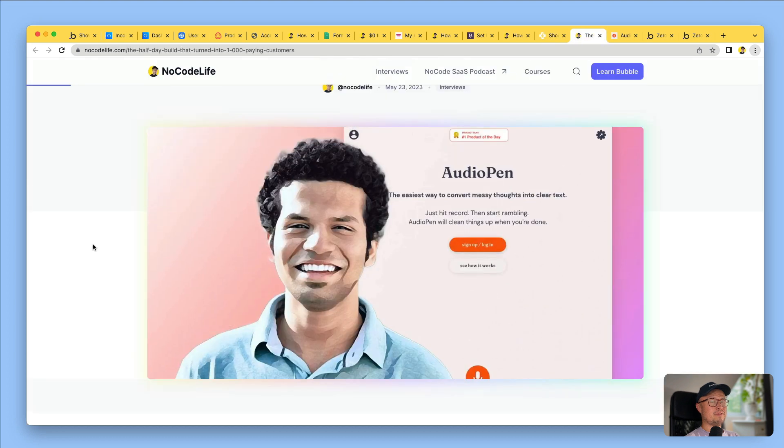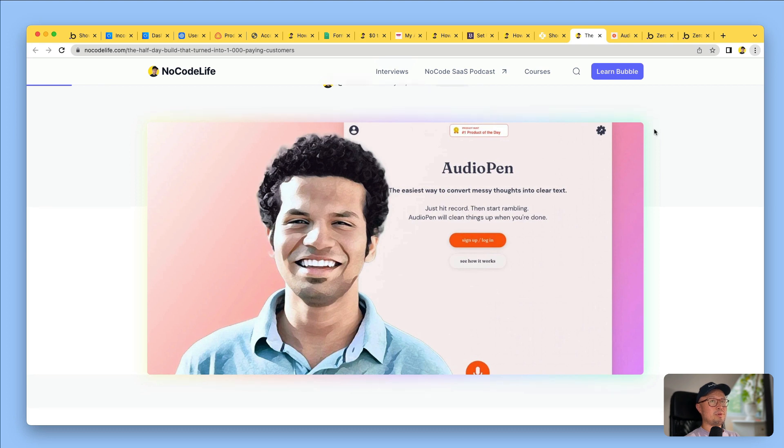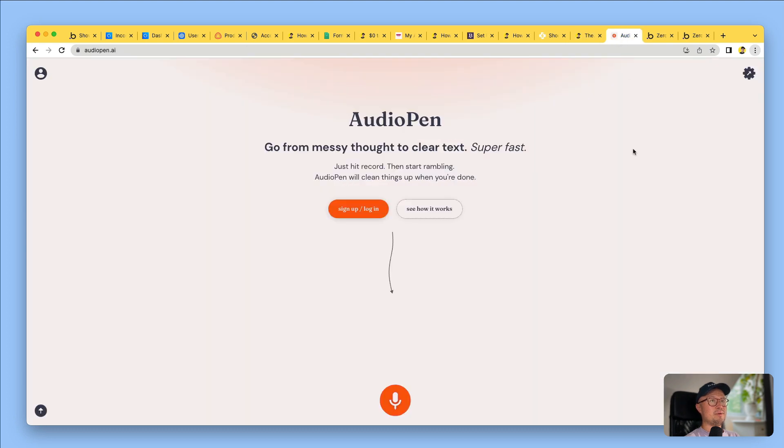And finally, this is Louis Pereira. He recently launched an AI app which takes jumbled voice notes and turns them into clearly written text. He built the app in only half a day and within a few weeks, he had 1,000 paying customers.